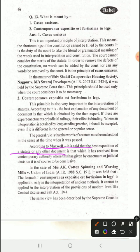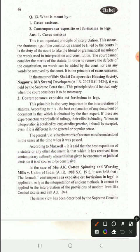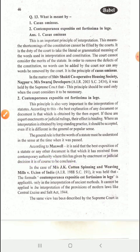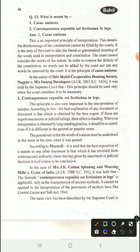The best exposition of a statute or any other document is that which is received from the contemporary authority, and where this has been given by enactment or judicial decision, it is conclusive. When any act was made, the interpretation of the contemporary authority of that time is better. This is illustrated in the Master J Cotton Spinning and Weaving Mills vs. Union of India case.